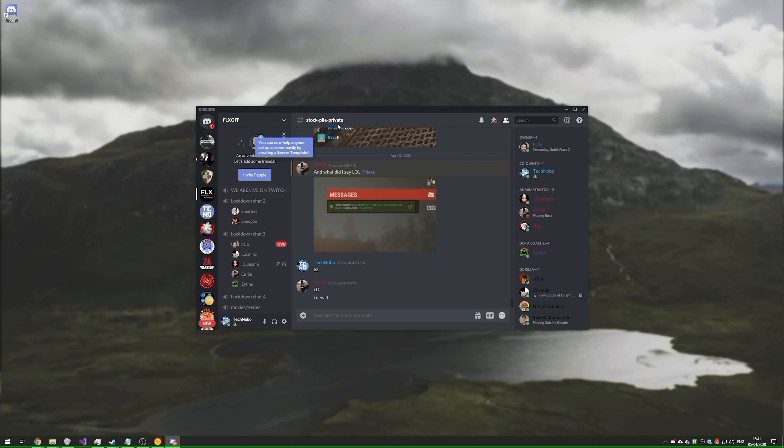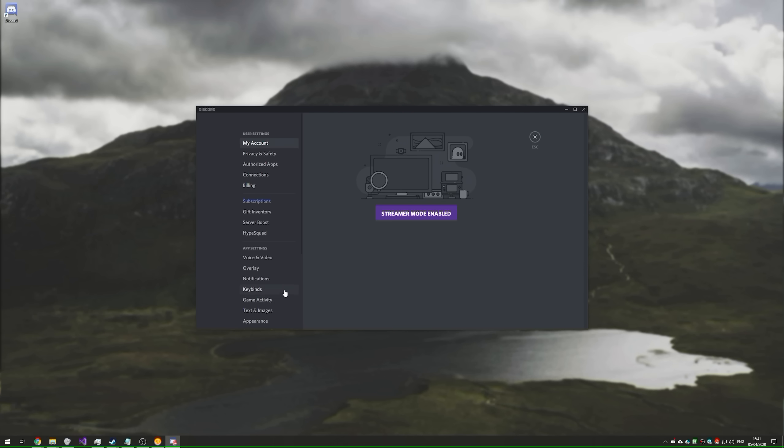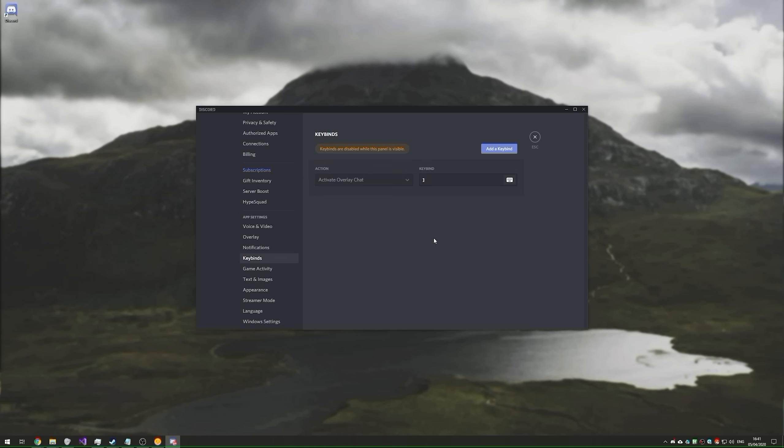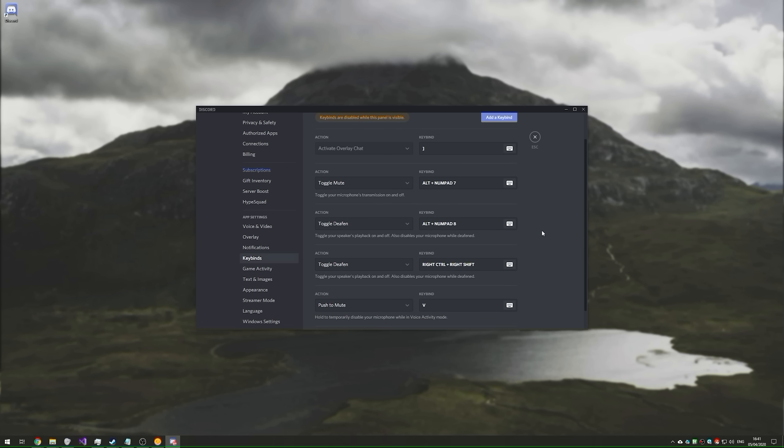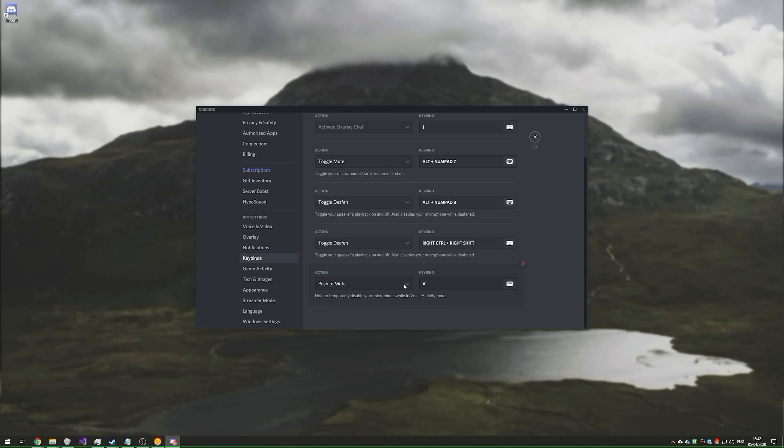Of course, if you had keybinds set and the rest, you'll have to set them again. As you can see, they were completely wiped, so I'll go ahead and set them again for me. These are all the ones that I have by default. I can mute my microphone, mute my headphones, mute my headphones quickly if I need to, and I have the push to mute set, so when I'm talking in games, it mutes in Discord.